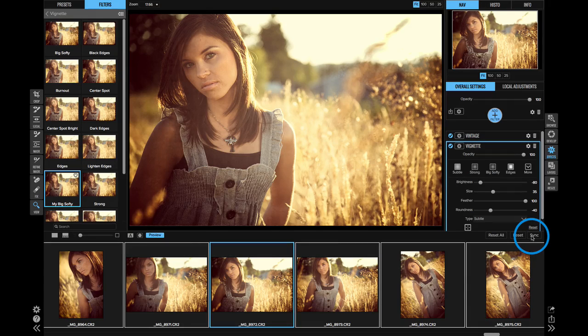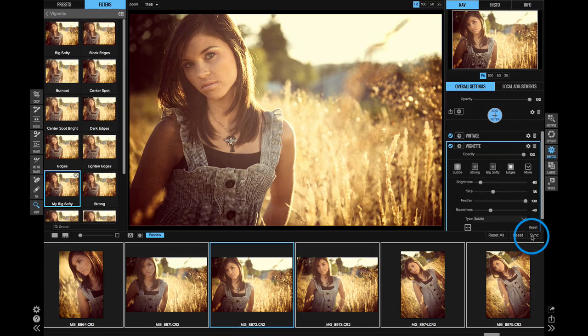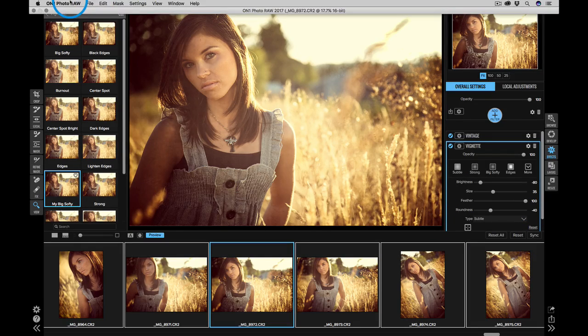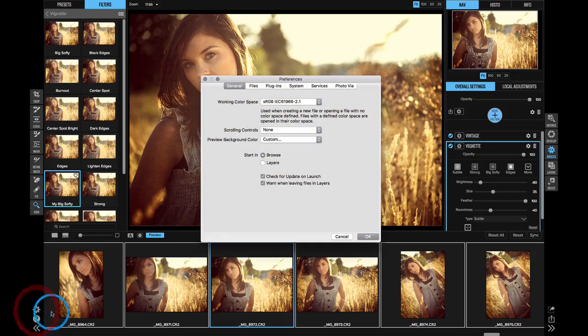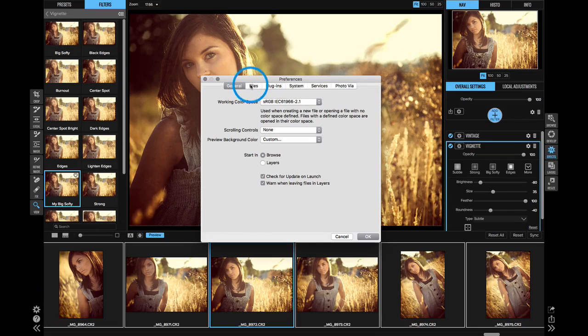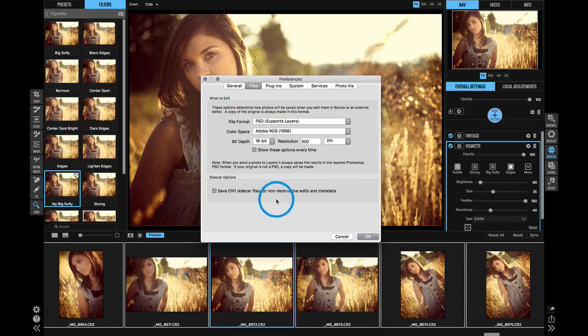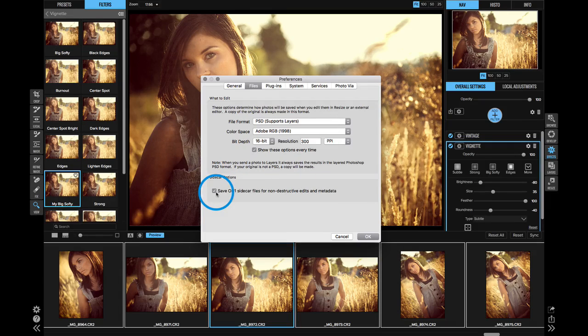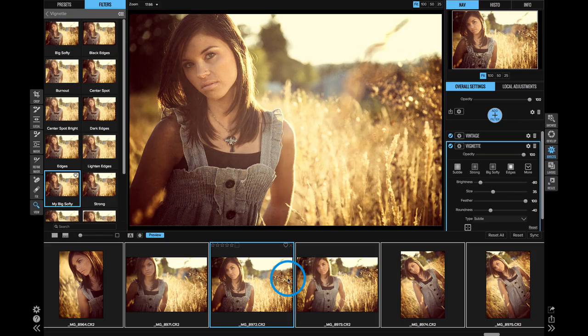All of those settings are stored locally on your computer in the PhotoRAW database. If you work on multiple computers, you can enable what we call sidecar files. If you go to your settings menu, click on the files tab, make sure you have save non-destructive edits and metadata to sidecar files turned on. That'll create a small sidecar file that lives next to each one of your photos that you edit.